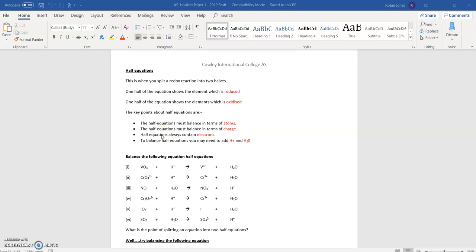In the previous lesson, we talked about the fact that something is oxidized and something is reduced. When something is oxidized, something else must be reduced, and when something is reduced, something else must be oxidized. That's because oxidation is loss of electrons, and reduction is gain of electrons.